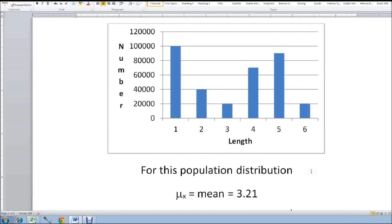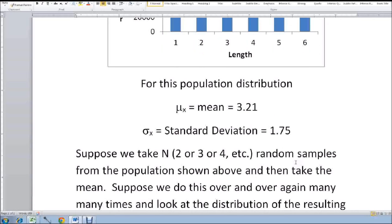Now suppose we might not really know what the distribution is — the population distribution — but we might investigate it by taking samples out of the lake. Let's suppose we take them two at a time, or three samples, or four samples. Let's start with two. Suppose we take two samples out of the lake, measure the length of the fish, take the average — divide by two — and do this over and over again, almost an infinite number of times. We plot the averages or the means, and we will get a distribution: a sample distribution of these means.